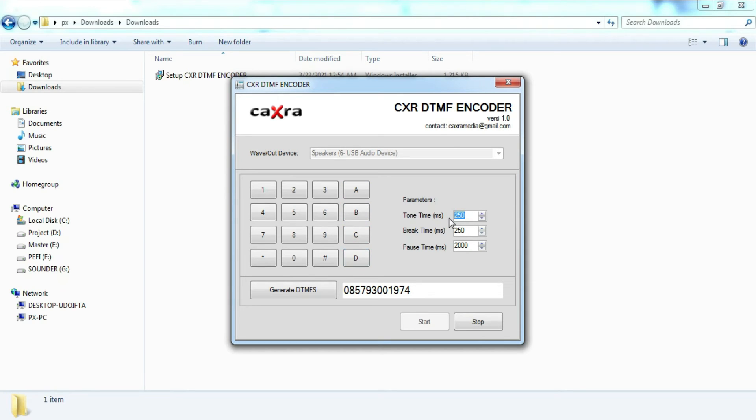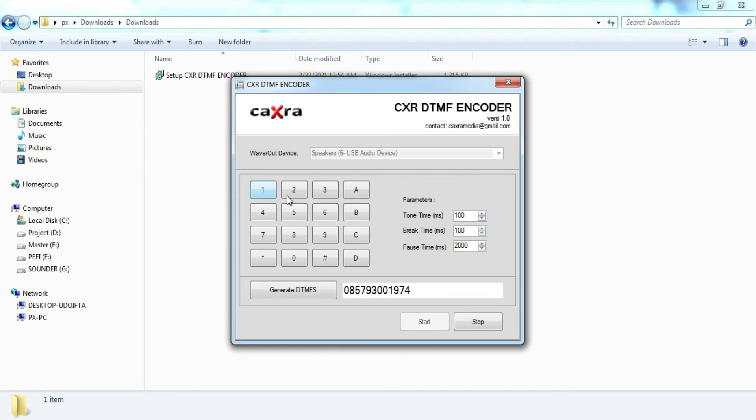We try to change the parameters. Now we change the break time. Notice when we generated some of the DTMF keys.